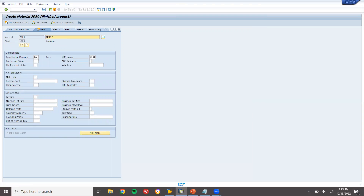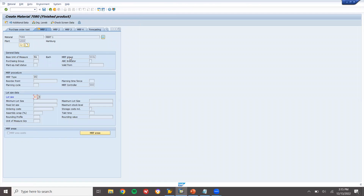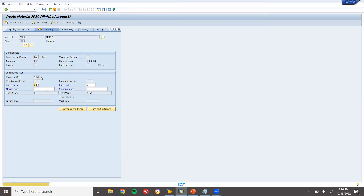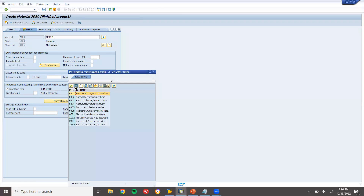So this time MRP is PD MRP. MRP controller — one who controls MRP. Lot size, select lot size EX. EX is my lot size. Press enter. So now the MRP for — select valuation class, select MRP for. Select production version. Before that, select repetitive manufacturing and REM profile. Let me select REM profile. Okay, REM profile.